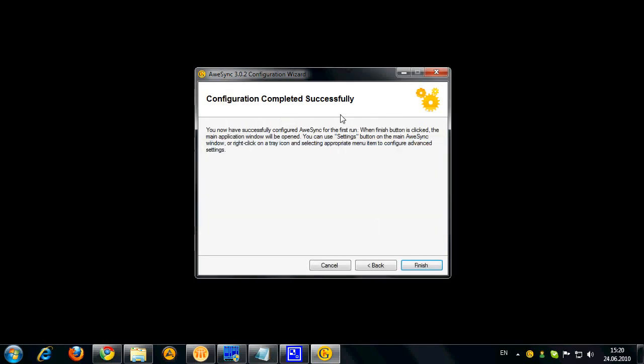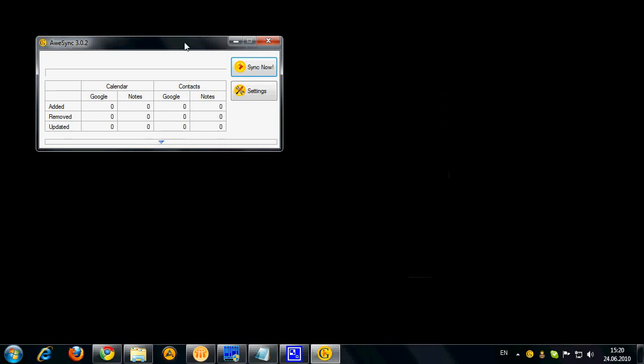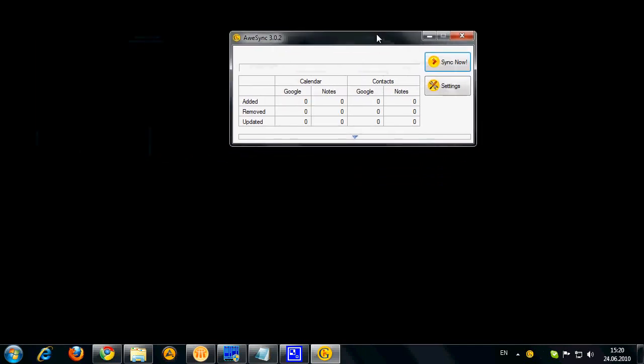Okay so now when we activated the software the configuration wizard is over and now we are ready to run the synchronization. So let's do it. Click Sync now.